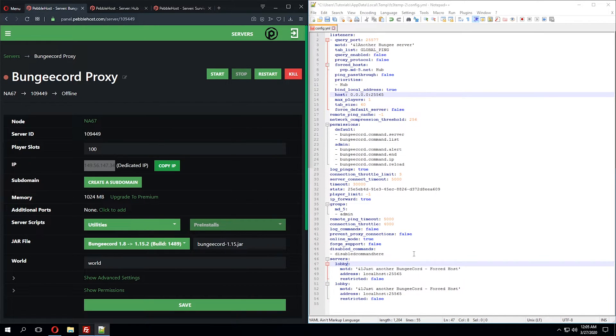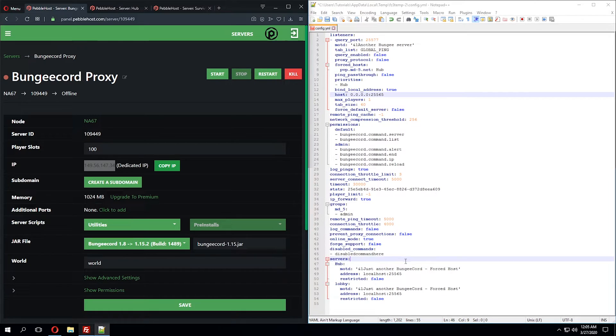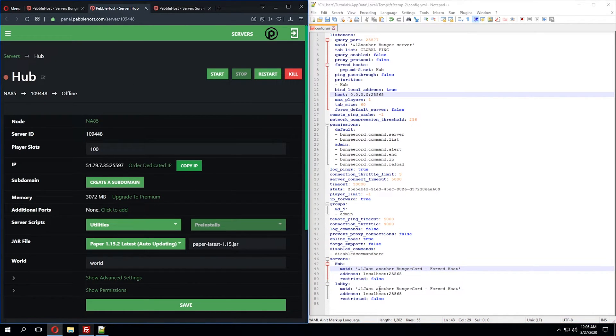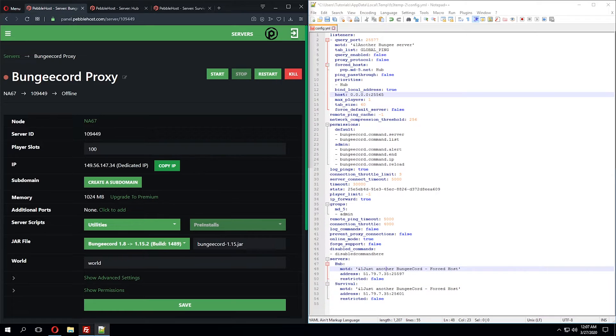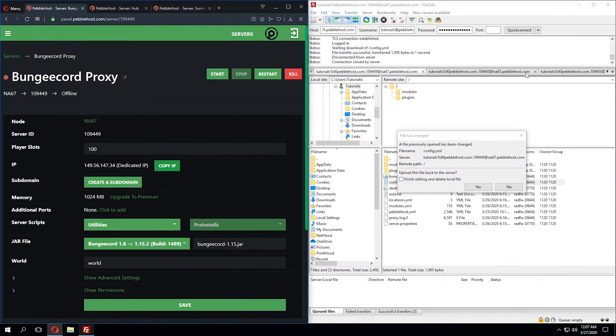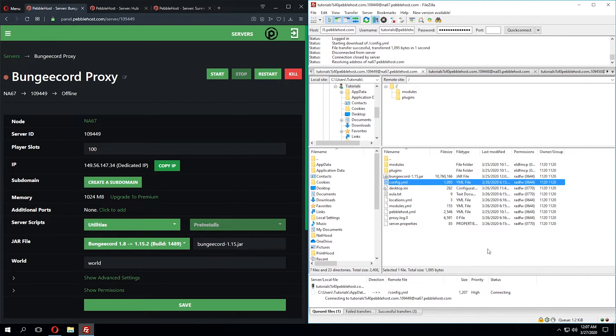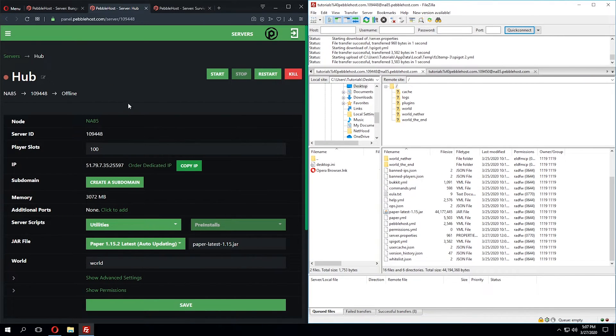And we're going to name this first lobby to hub again to stay consistent with our hub server. And we'll name this one to survival. Let's go ahead and save this configuration file, and then click Yes, we want to upload the changes in FileZilla.